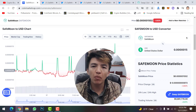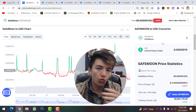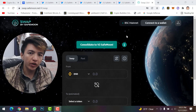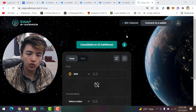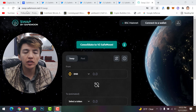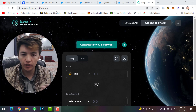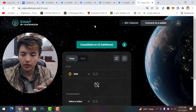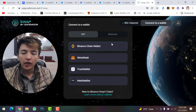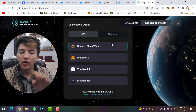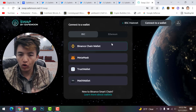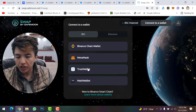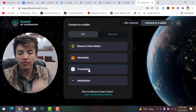Now let's go through how to migrate your SafeMoon from version 1 to version 2. If your SafeMoon is on Trust Wallet or MetaMask, go to swap.safemoon.net — the link will be in the description. Once you are there, click on 'Connect to a Wallet.' You have four options: Binance Chain Wallet, MetaMask, and Trust Wallet.